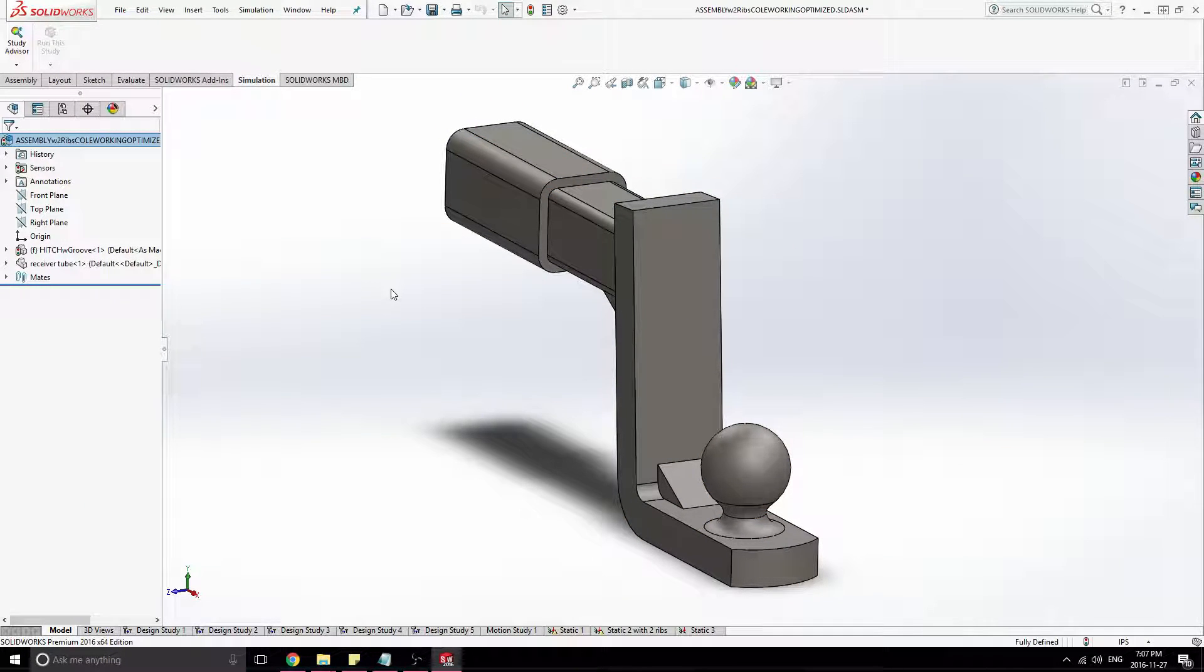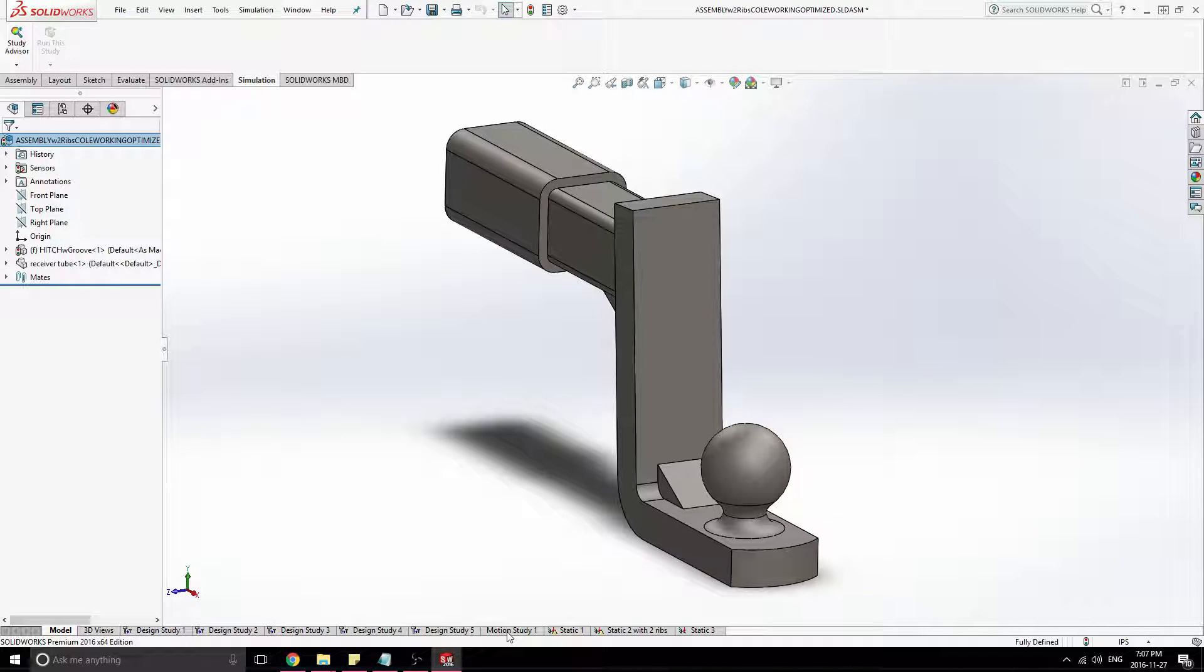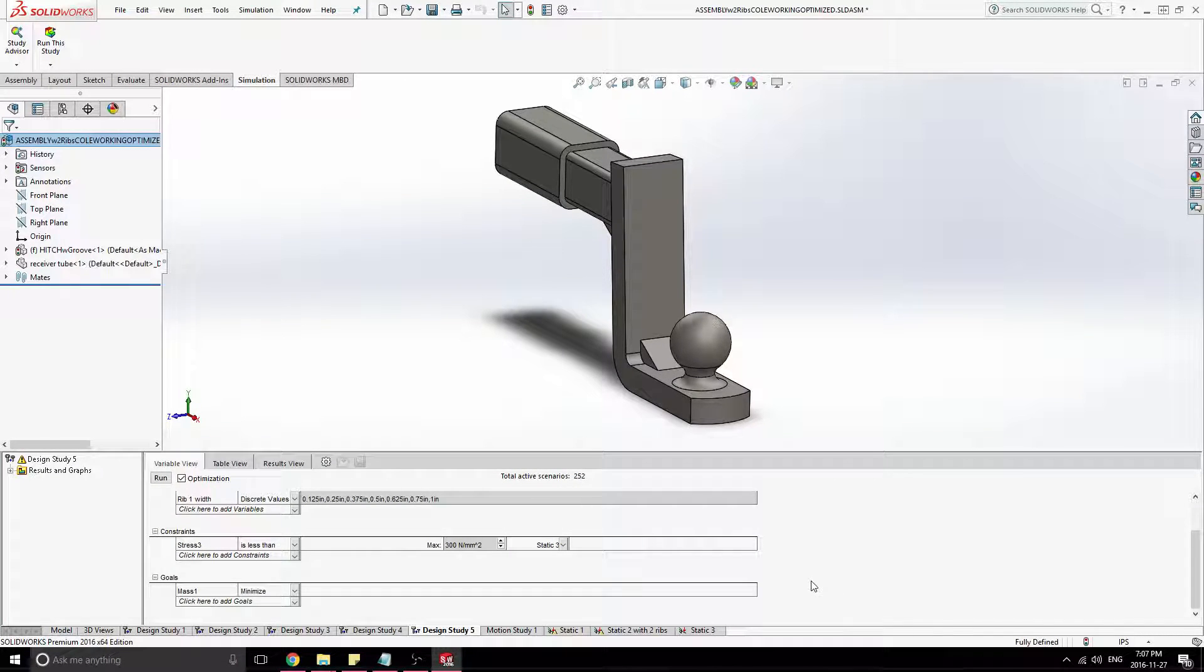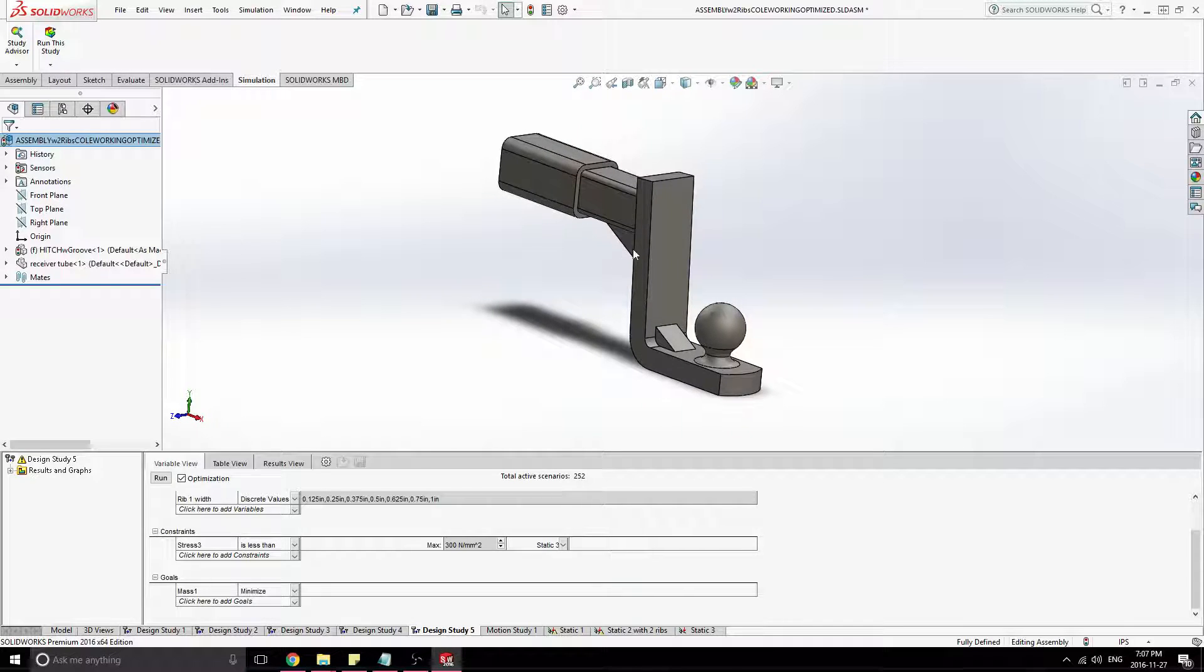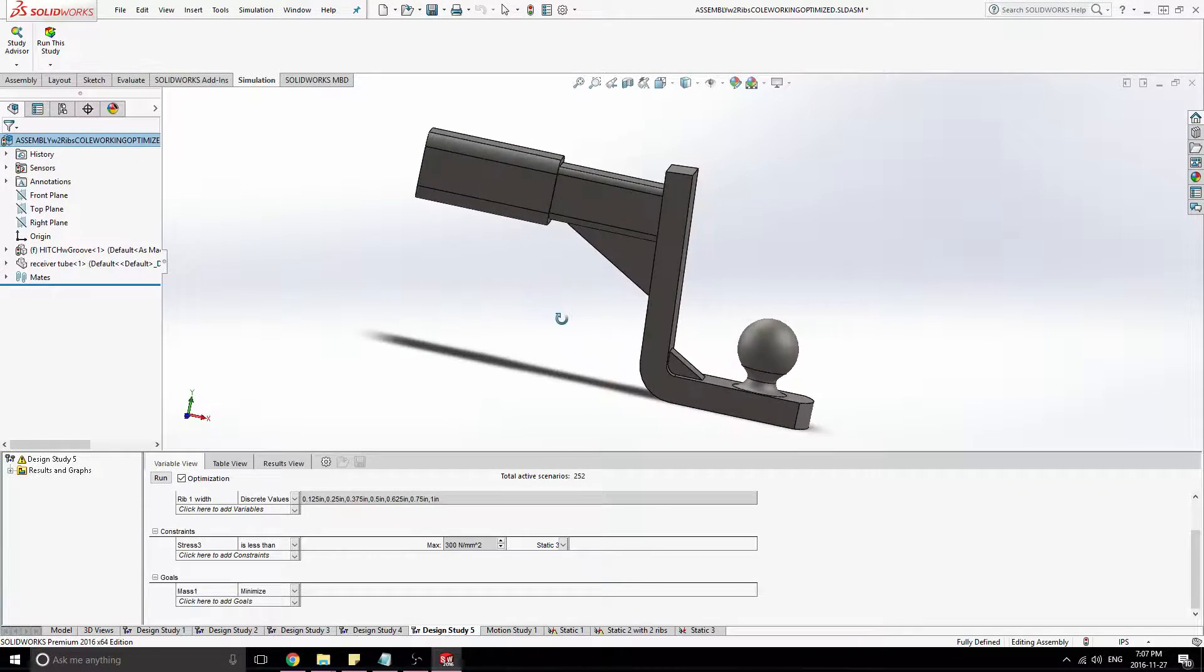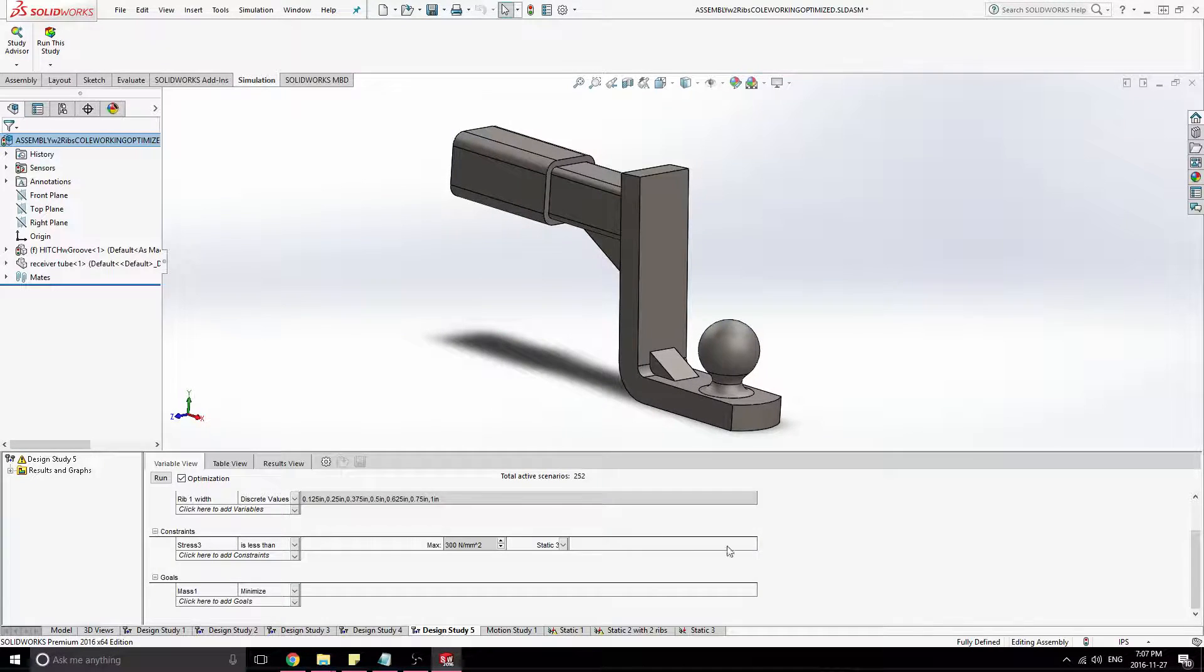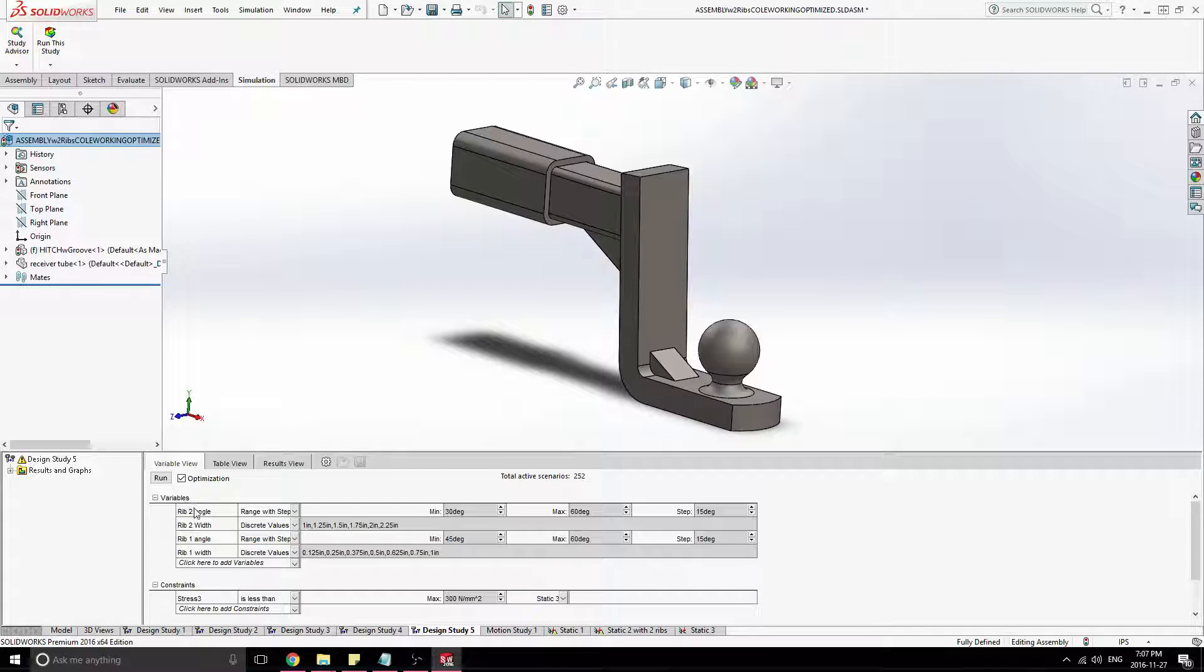And I've already done some work here. As you can see, there's been some design studies done and some static simulations on the parts. So I'll show you quickly the optimization I did here before. We're just going to run through something a little simpler just for time's sake. But you can see that we have a couple given variables here for this optimization.